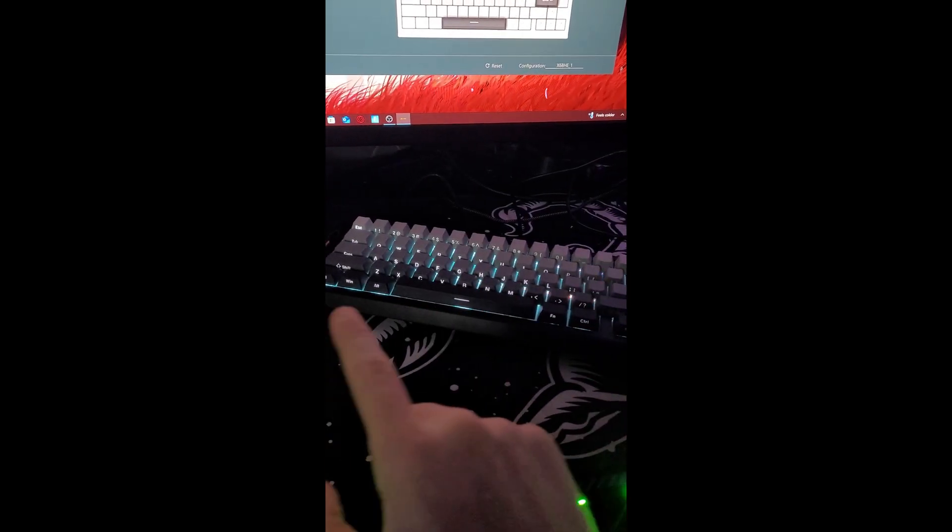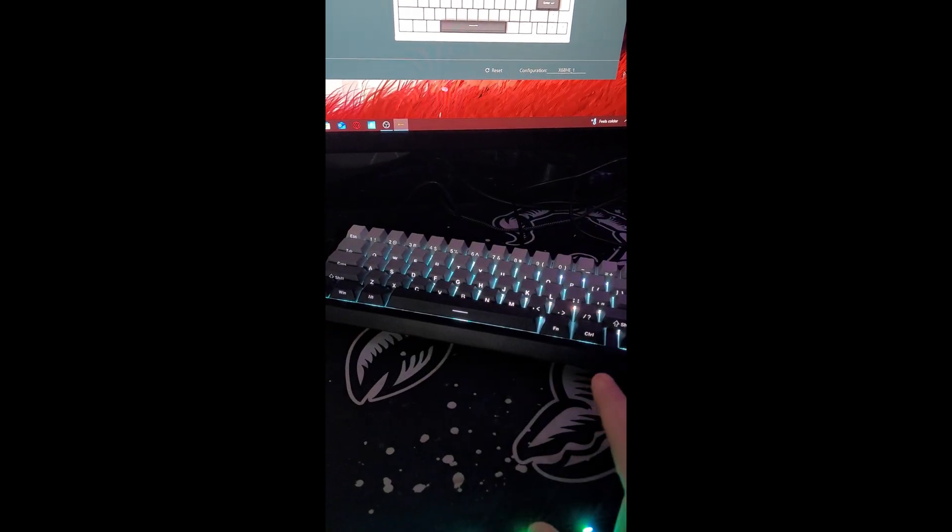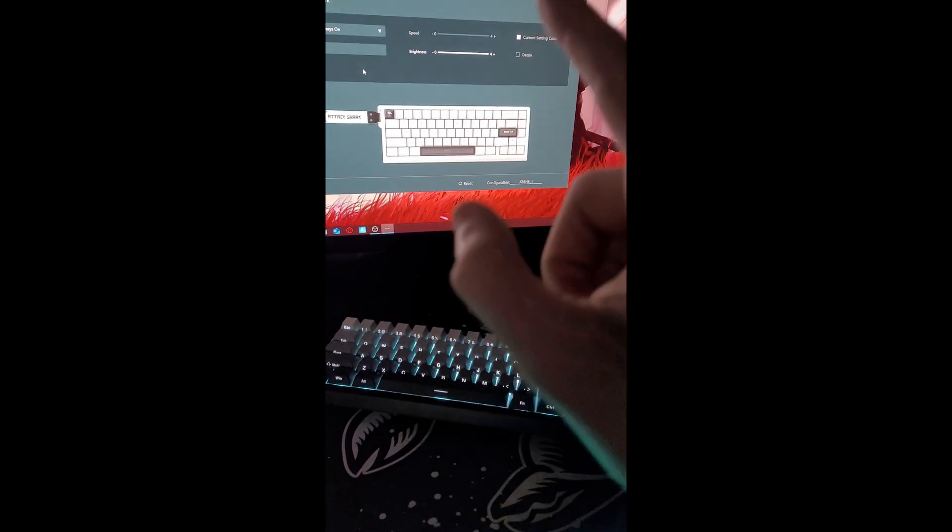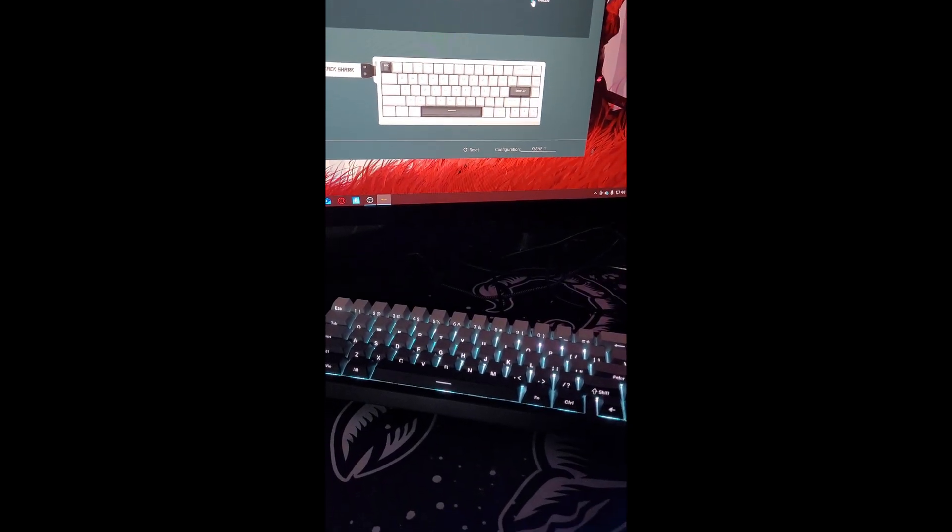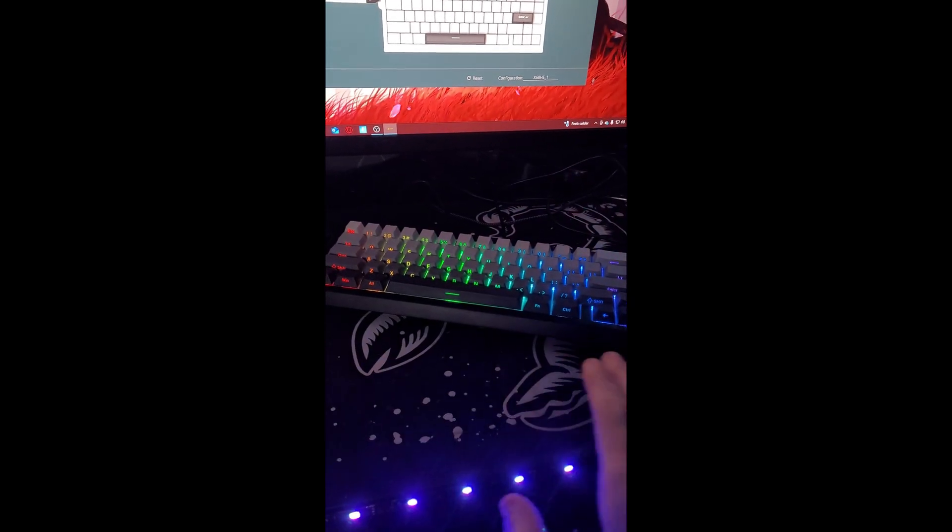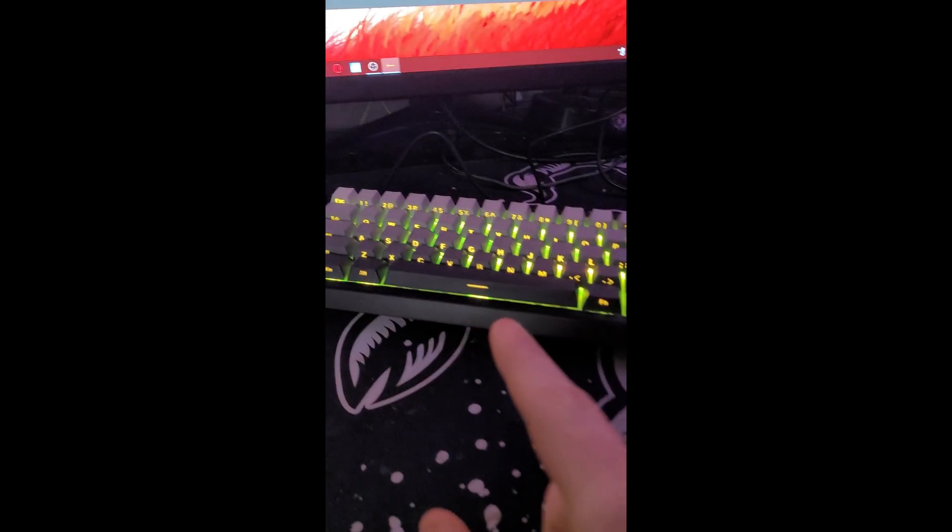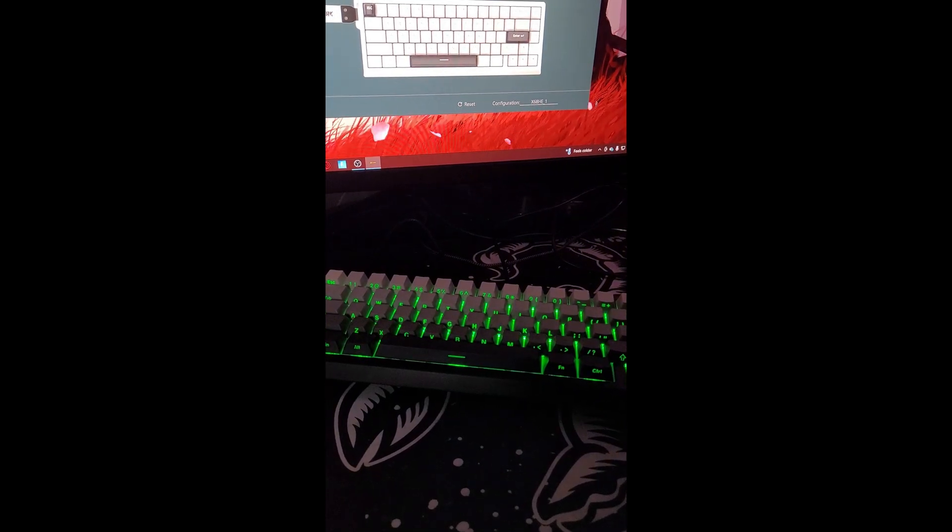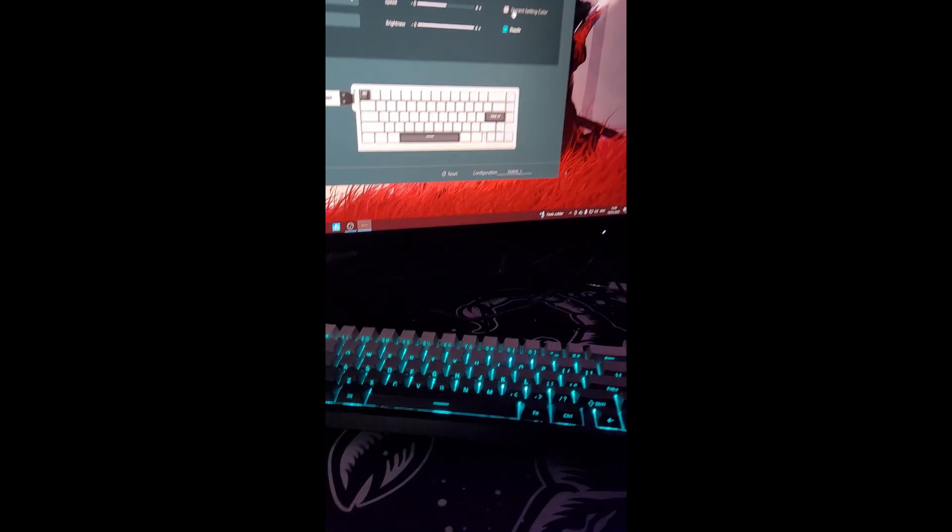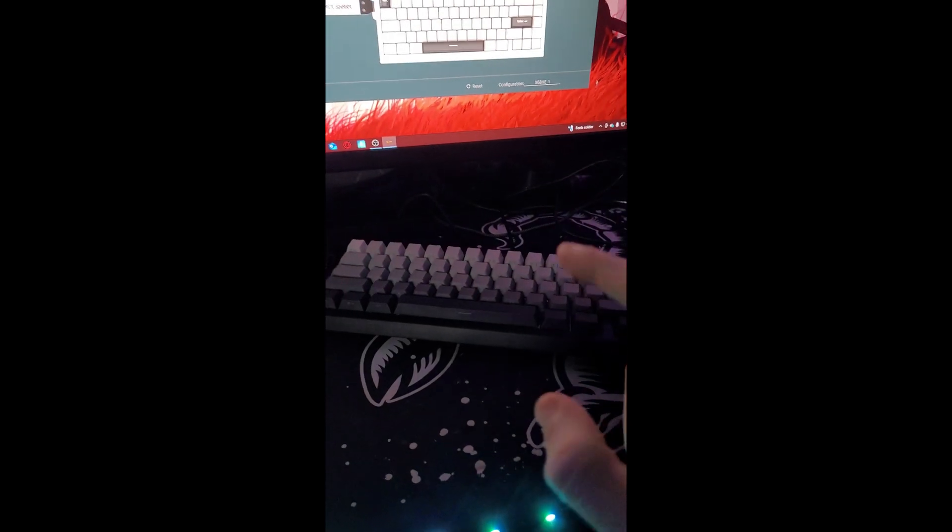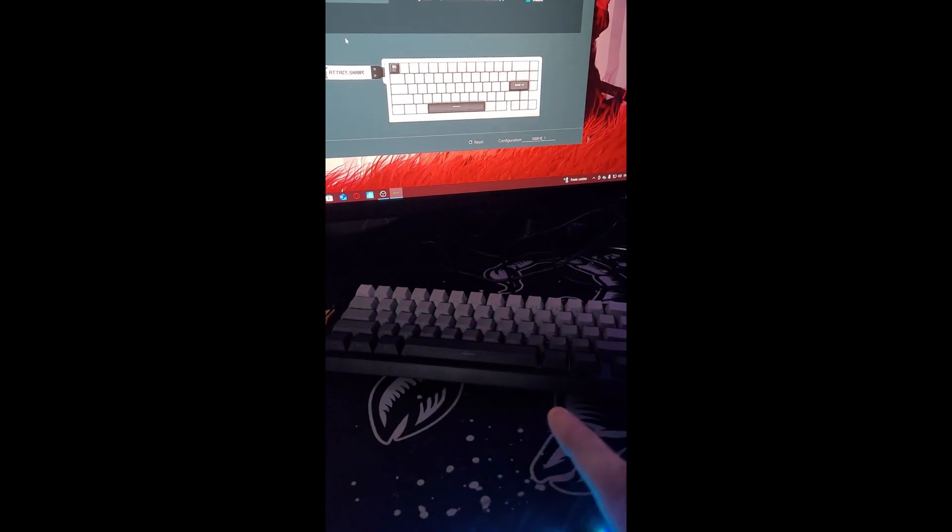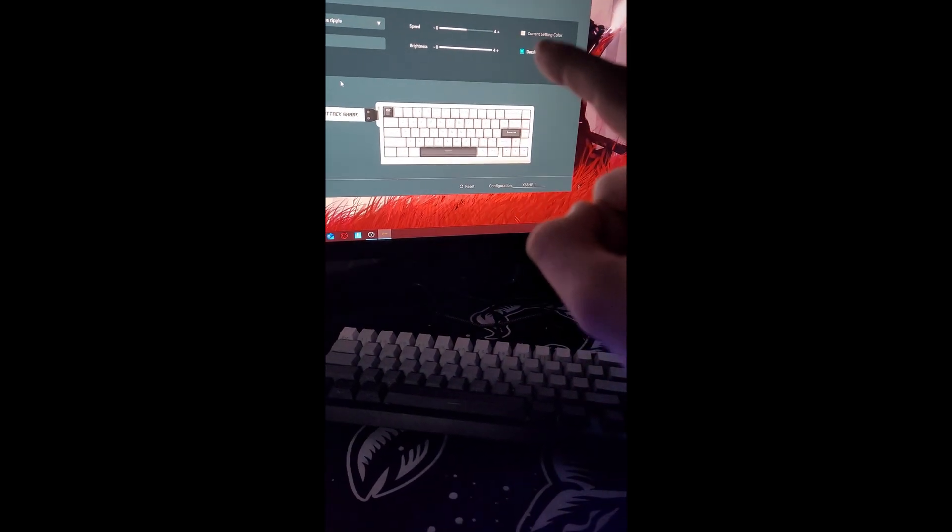Always on, you can select whatever color you want or you can make it dazzle so it's just stuck as that. Dynamic breathing breathes into different colors or you can just select whatever color you want up here.